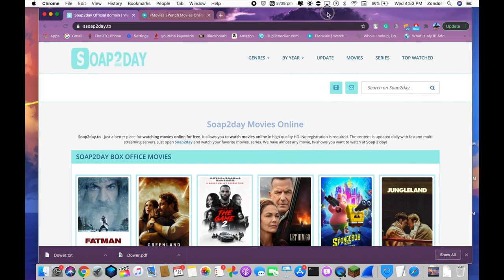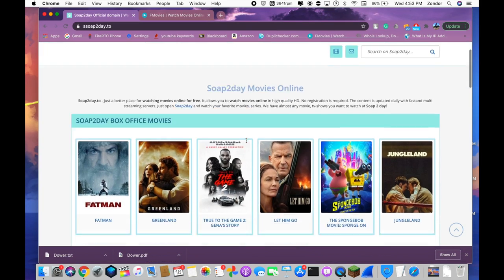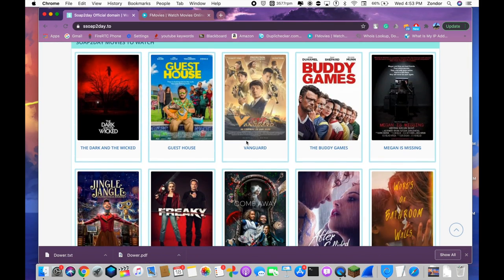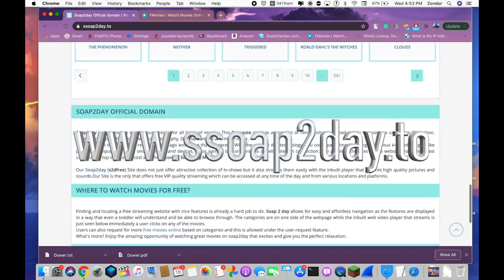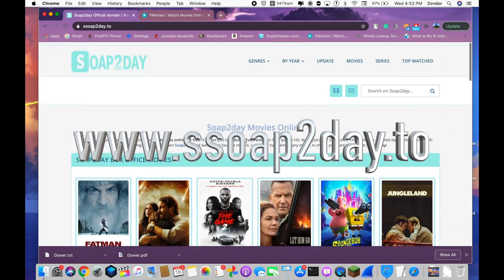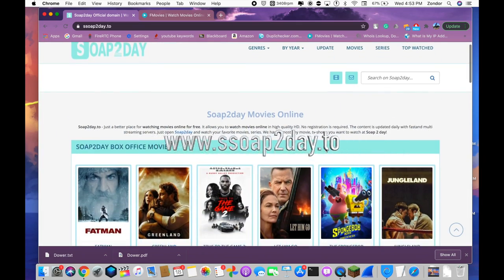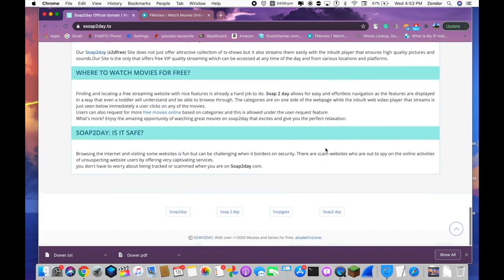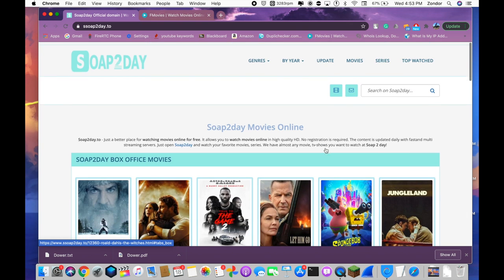Okay, so first up I'm going to be showing you soap today dot online, or sorry, soap today dot two. So right here, you got a bunch of cool movies that you could watch. There's plenty more than what's being shown here.